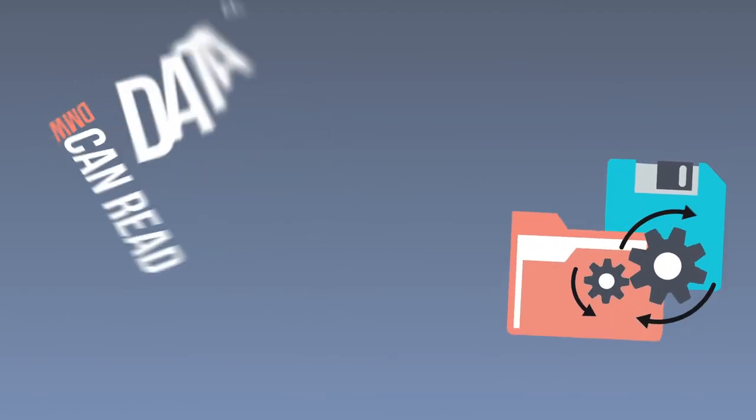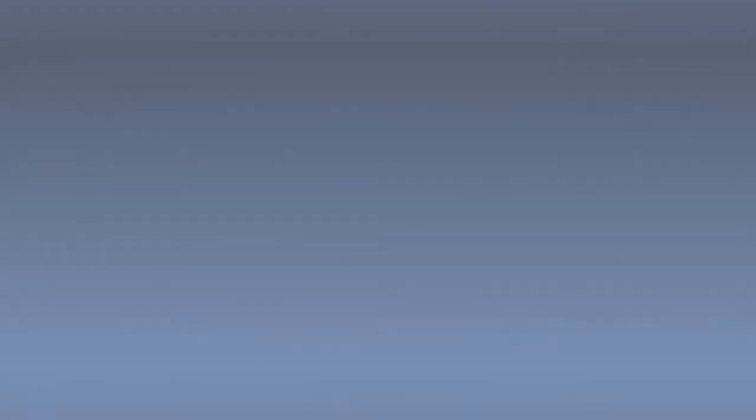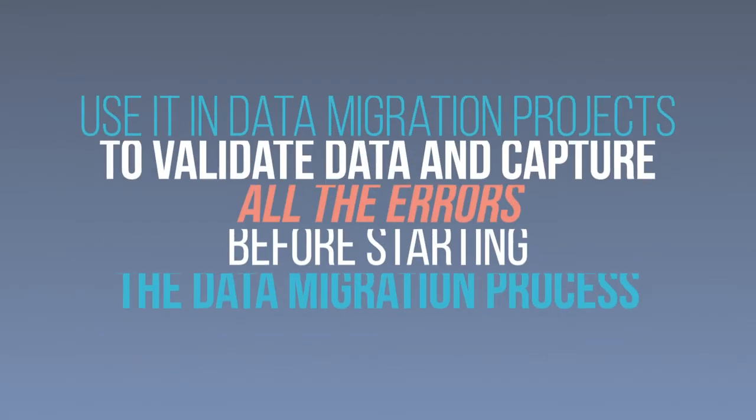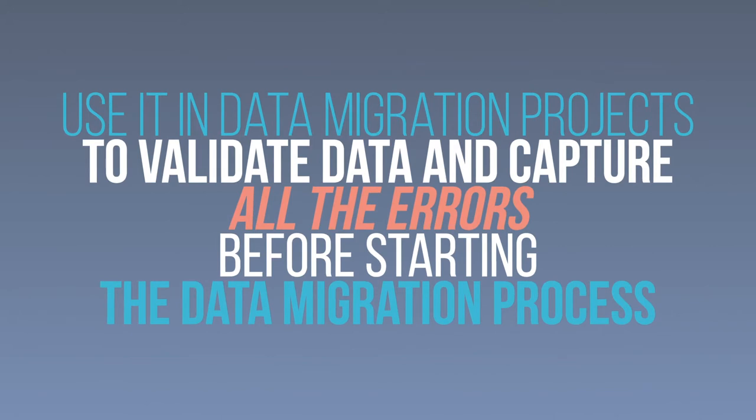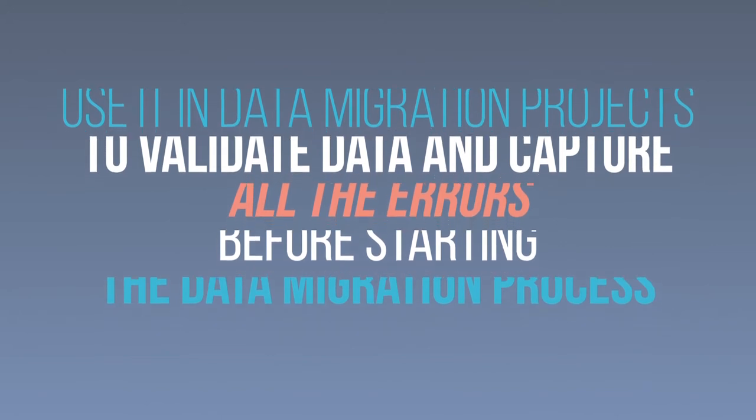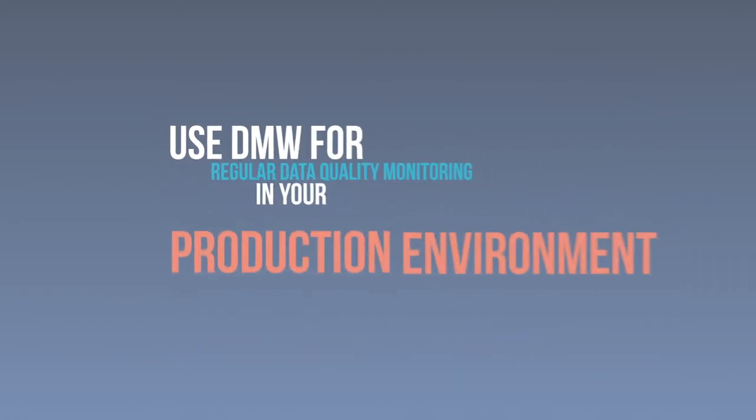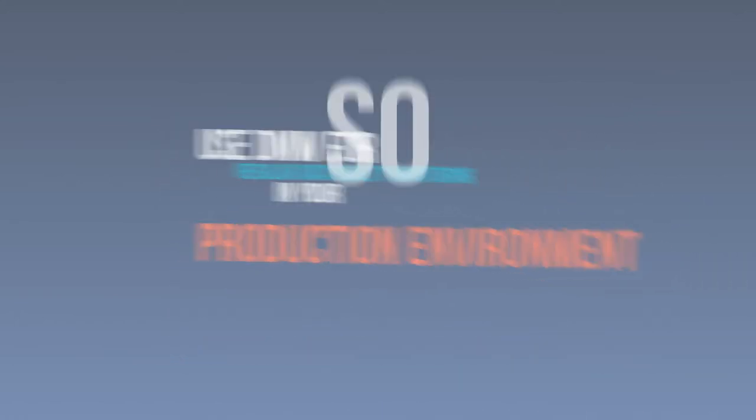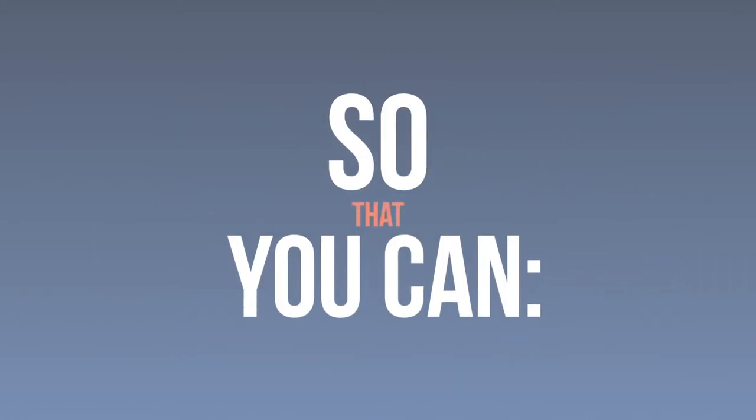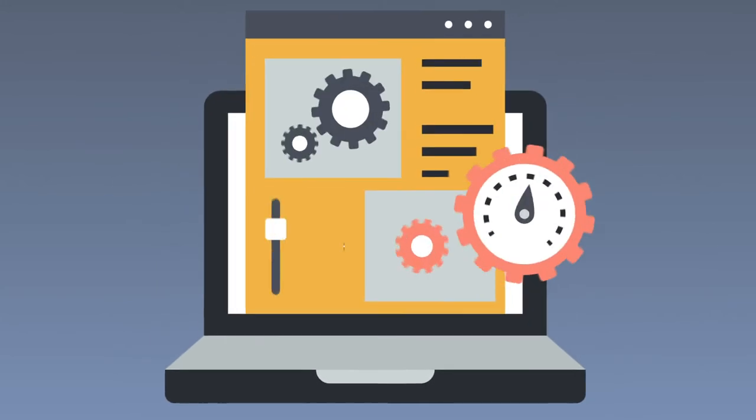DMW can read data from any source. Use it in data migration projects to validate data and capture all the errors before starting the data migration process. Use DMW for regular data quality monitoring in your production environment so that you can trust your data for advanced analytics.